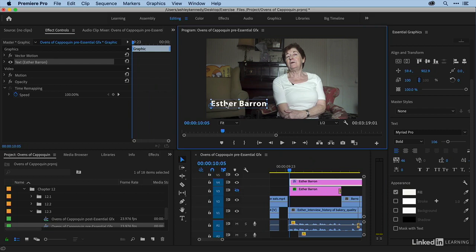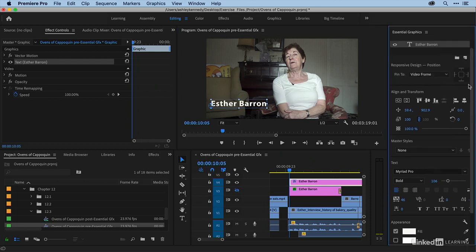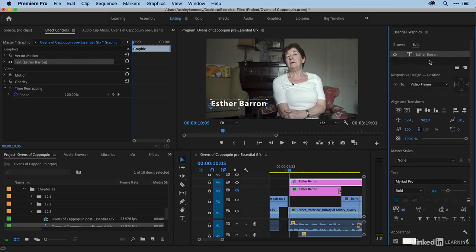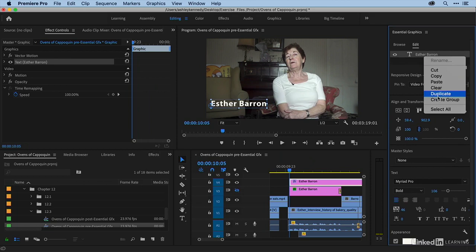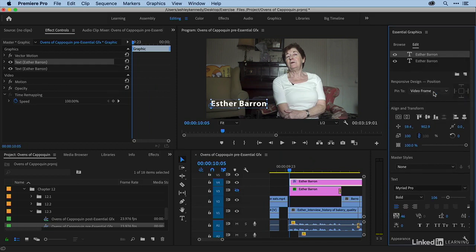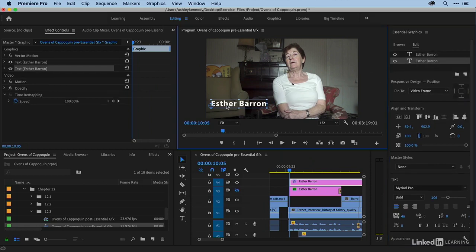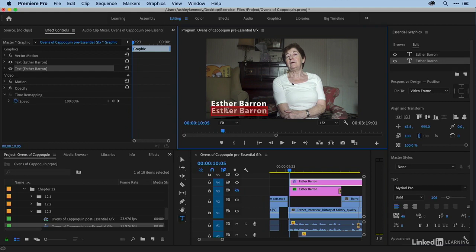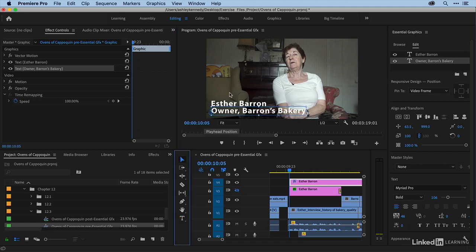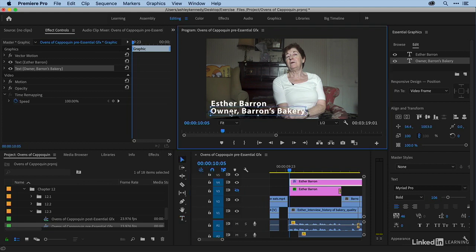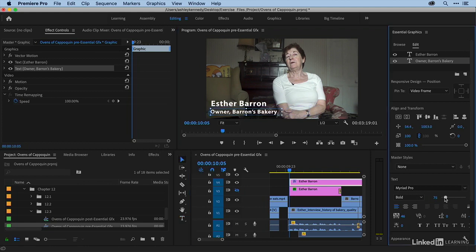Now I'm going to just duplicate this layer. So I'm going to select it, right-click, and duplicate. And they're right on top of one another, but I'm just going to move this down. And here I'm just going to type in owner Barron's Bakery, back to the position tool. And we'll bring that size down.